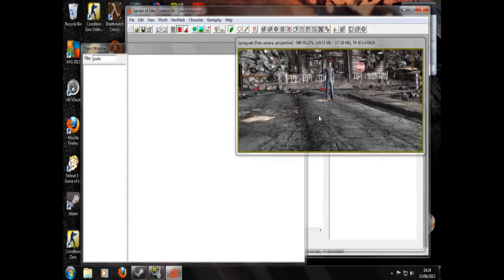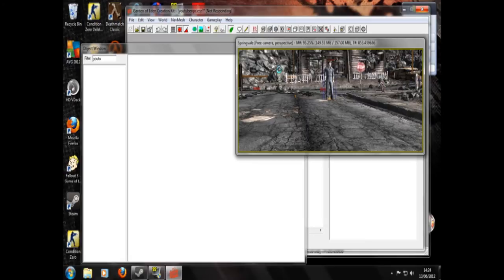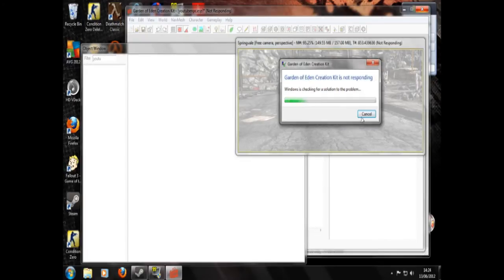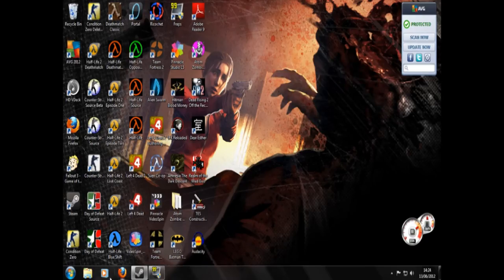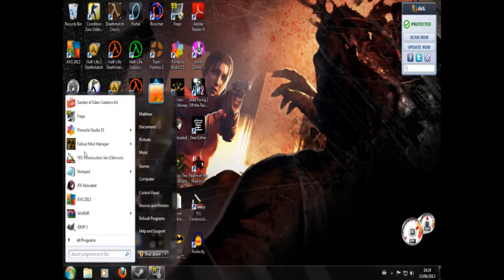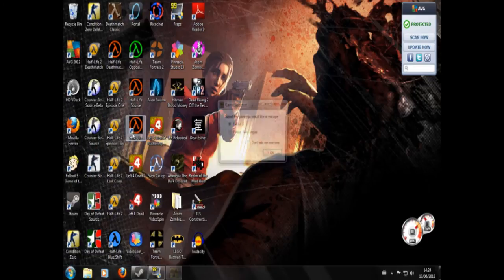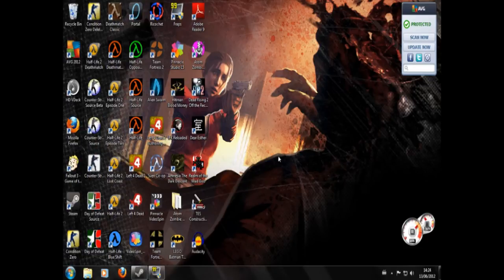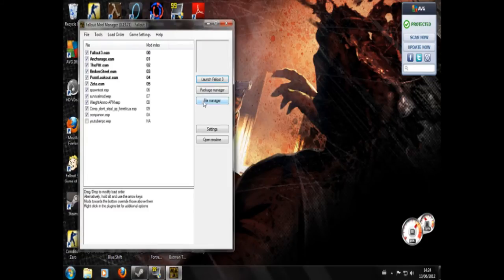But before I do that, I realized I didn't include Fallout Mod Manager, the installing of mods in my last video. Oh bloody hell. Fuck it. So we'll go Fallout Mod Manager, Fallout 3, because that's the game we're using now. And you can see there he is, YouTube NPC. So you click him.